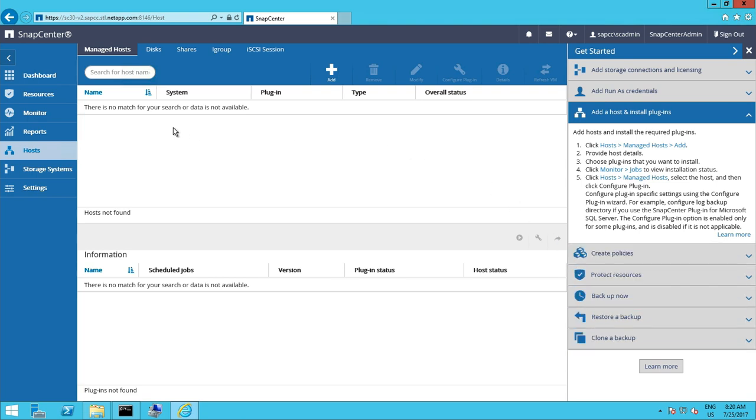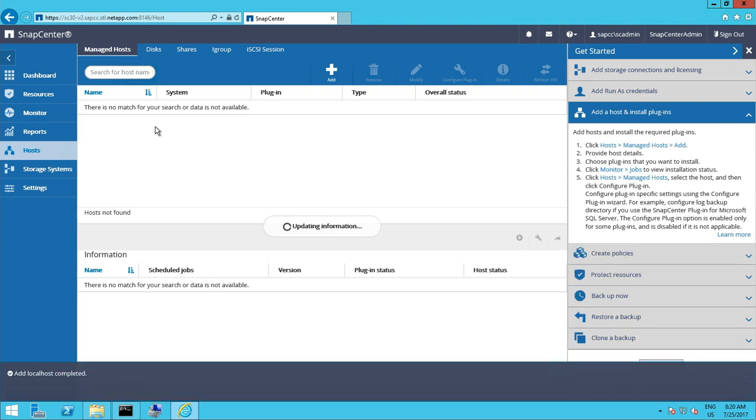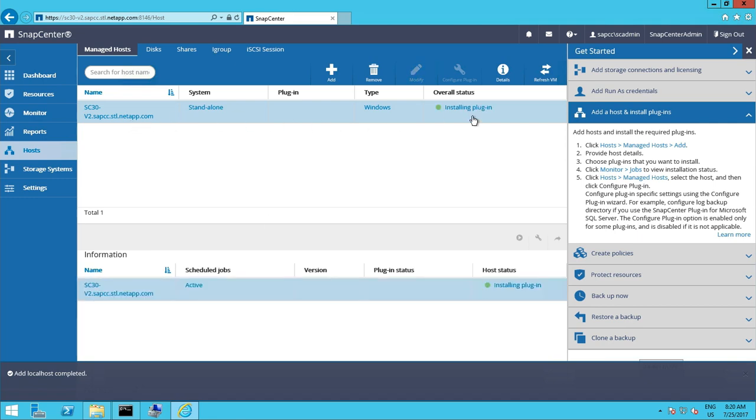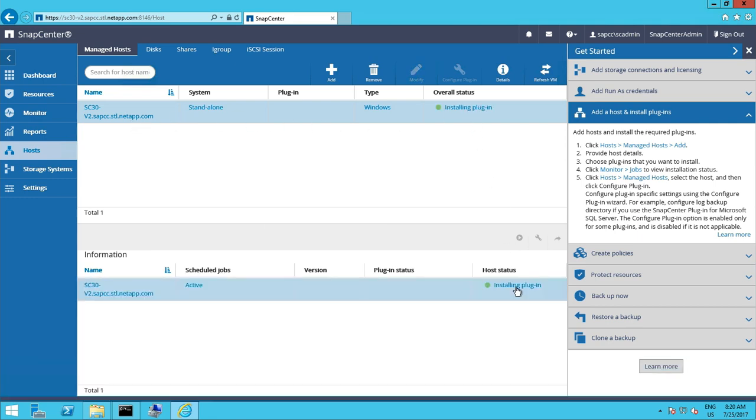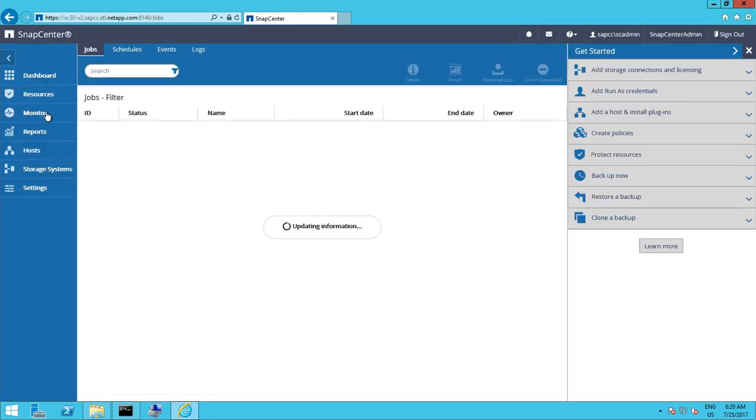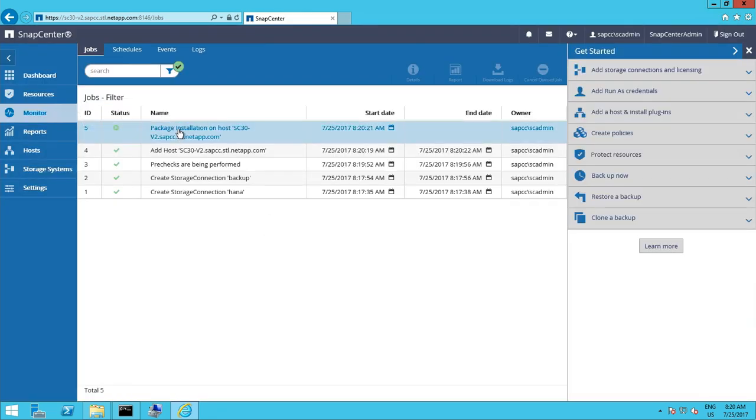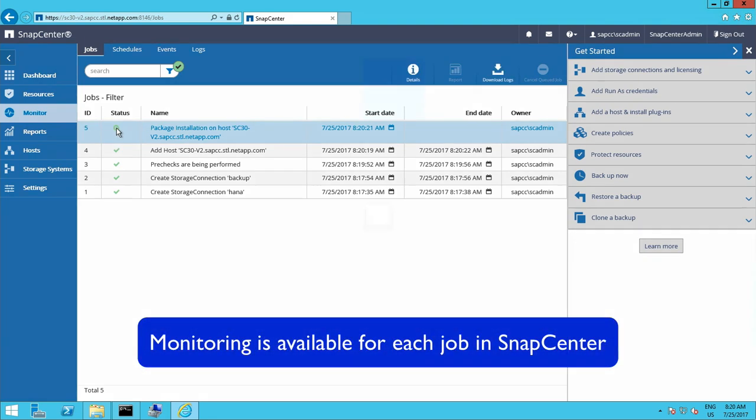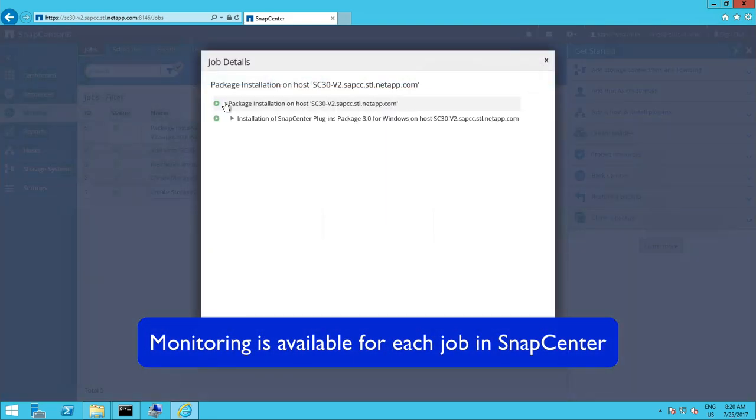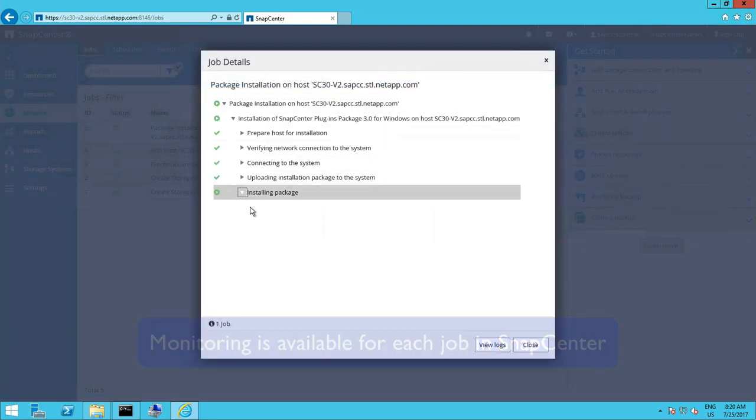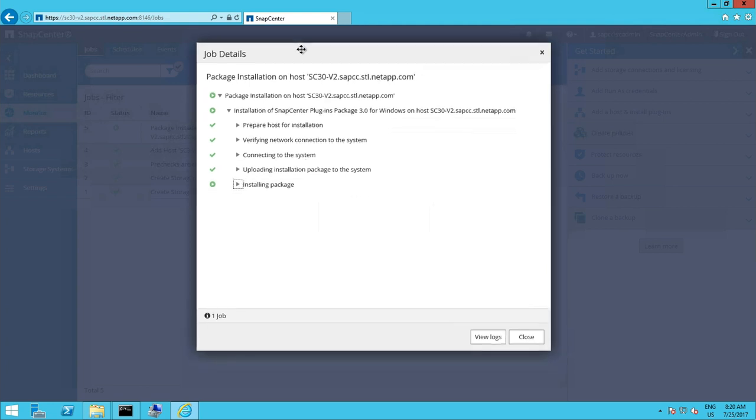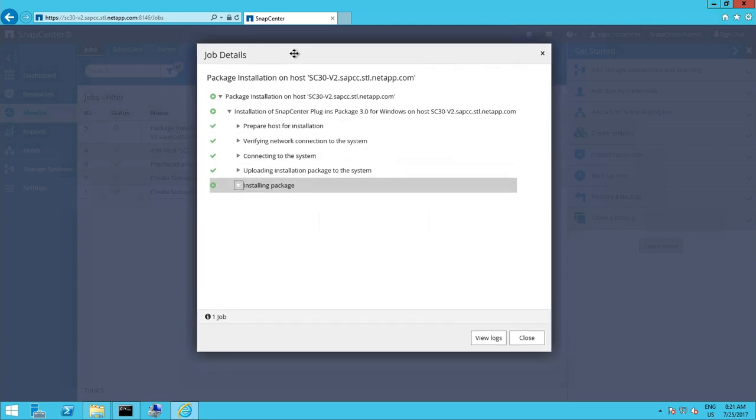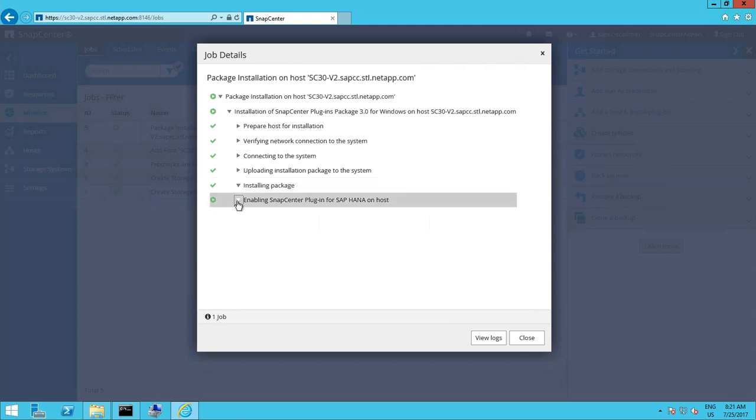That will also take a while. The software will be installed. The service will be created and the plugin will be started. We can monitor this in the monitoring section to follow how far the installation package has been installed already.